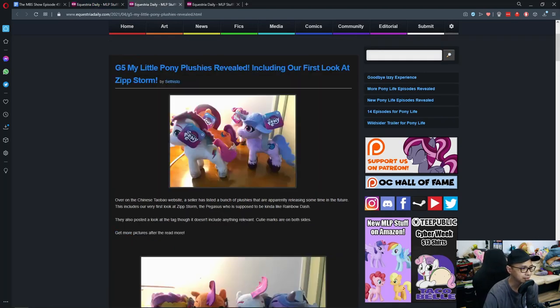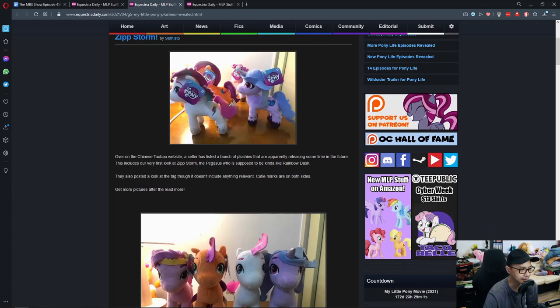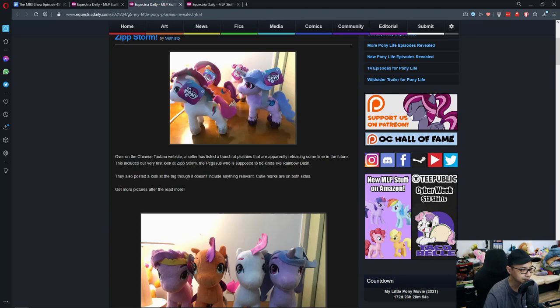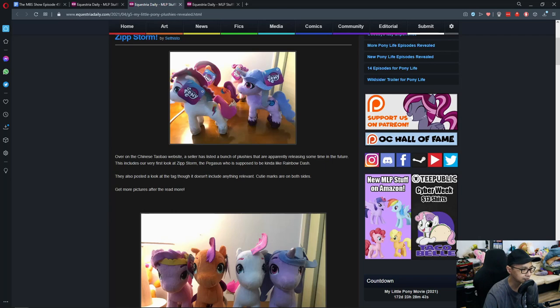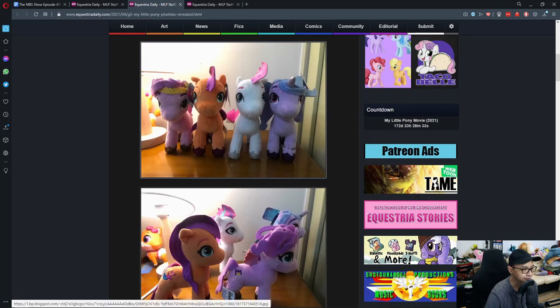Next up on the list is G5 Pony Plush Reveal, including our first look at Zip Storm. Over on the Chinese Taobao website, a seller has listed a bunch of plush that are apparently releasing sometime in the future. This includes our first look at Zip Storm, the Pegasus who is supposed to be kinda like Rainbow Dash. They also posted a look at the tag, though it doesn't include anything relevant.